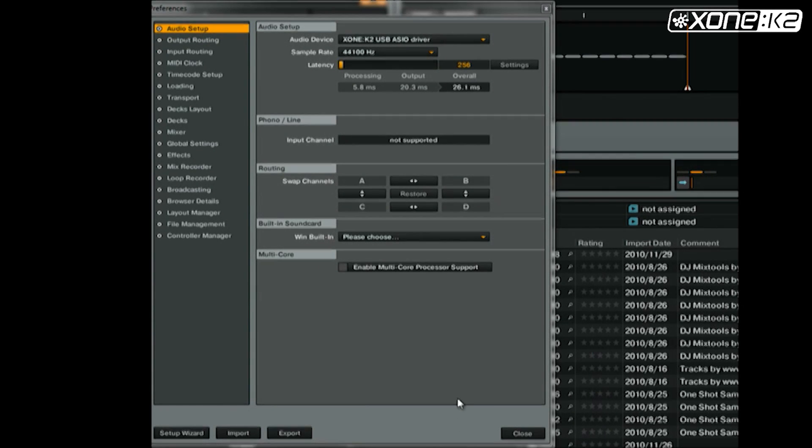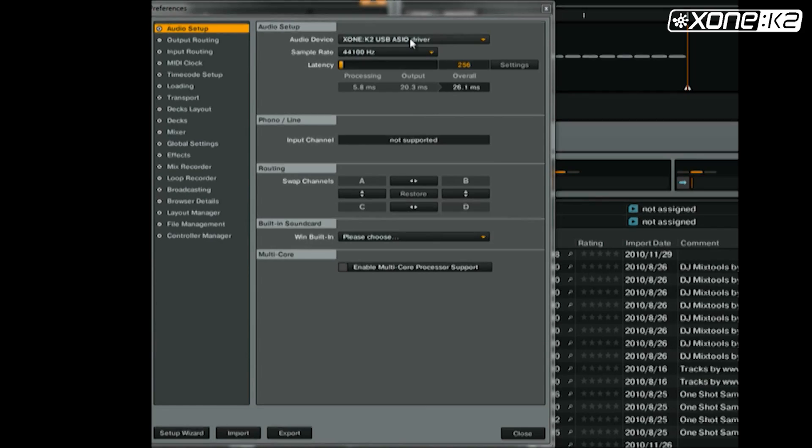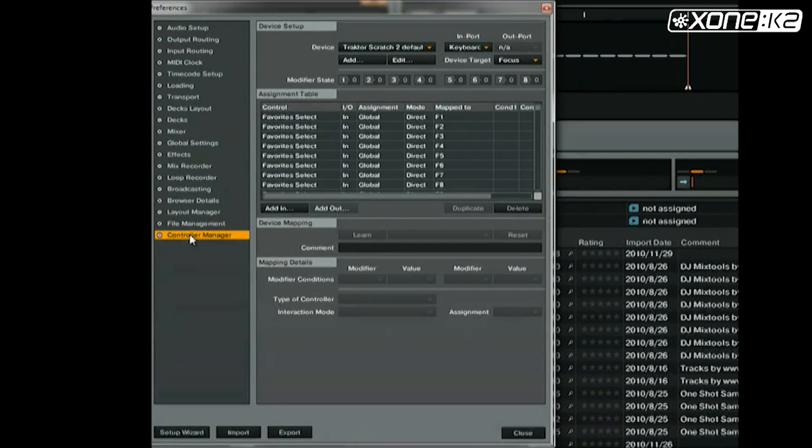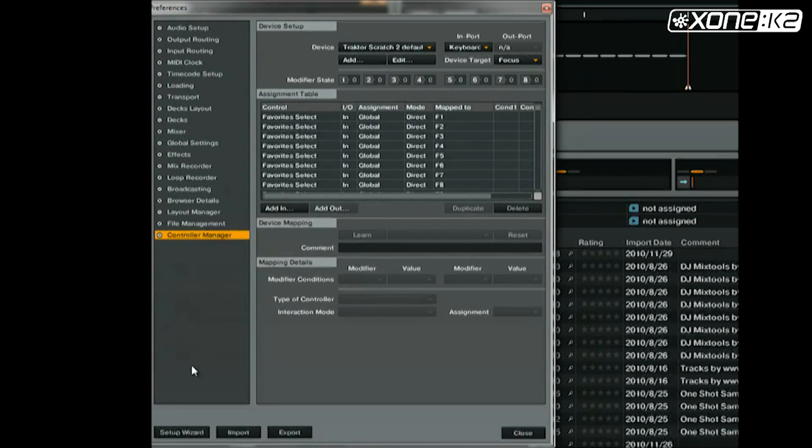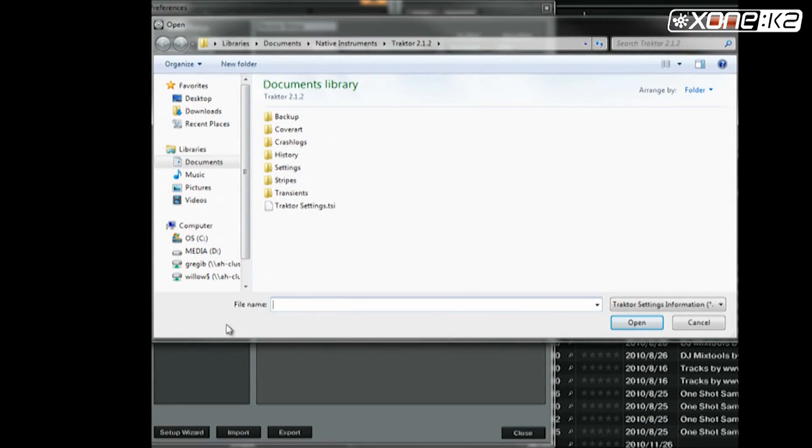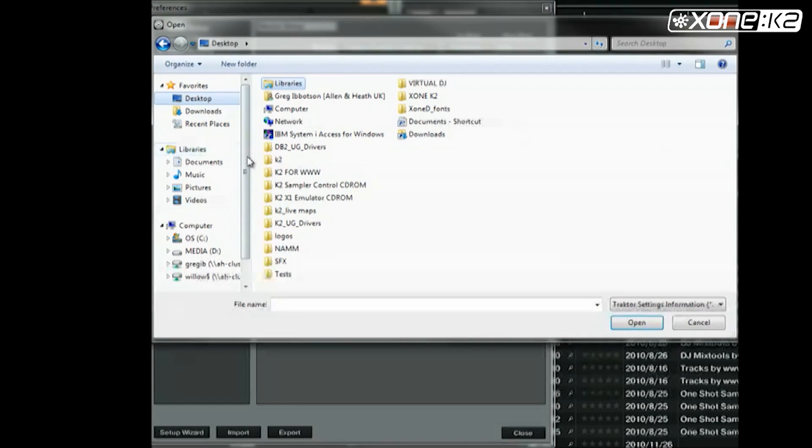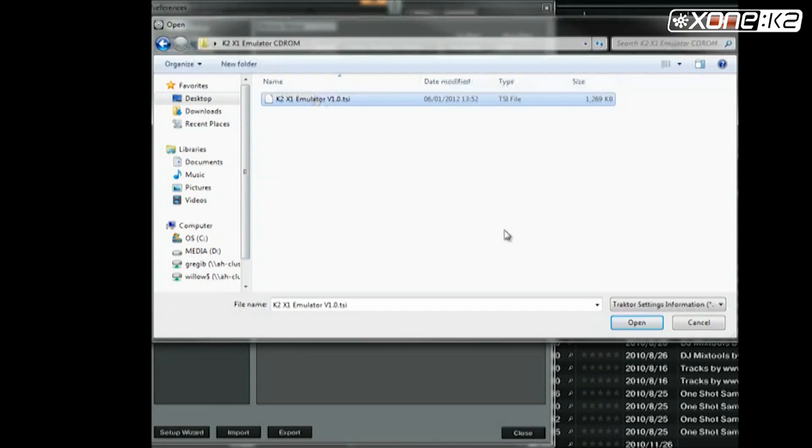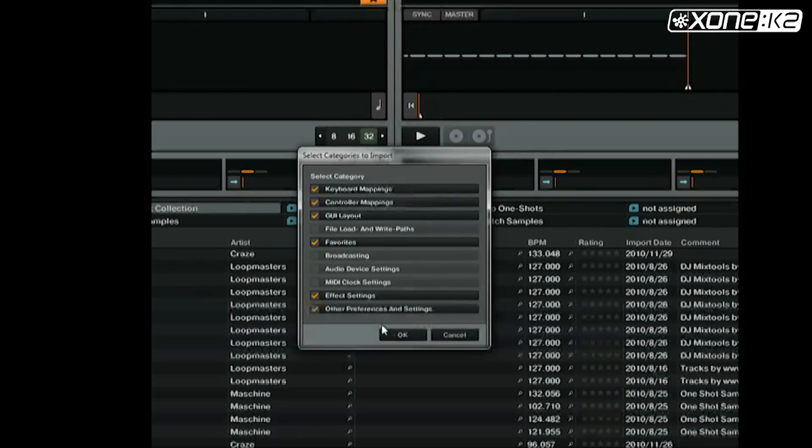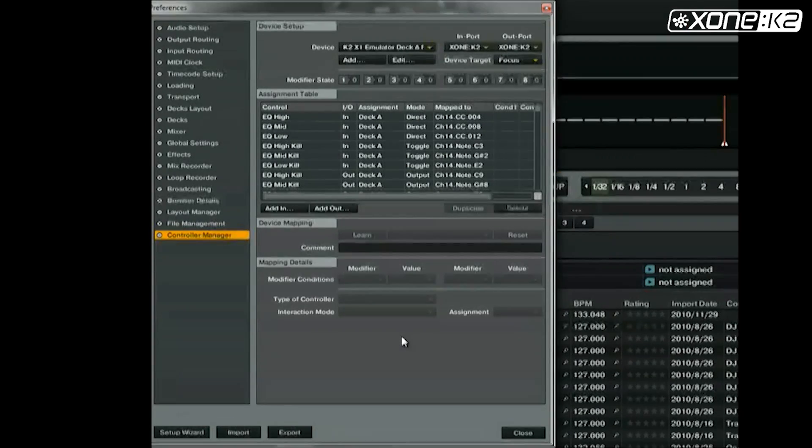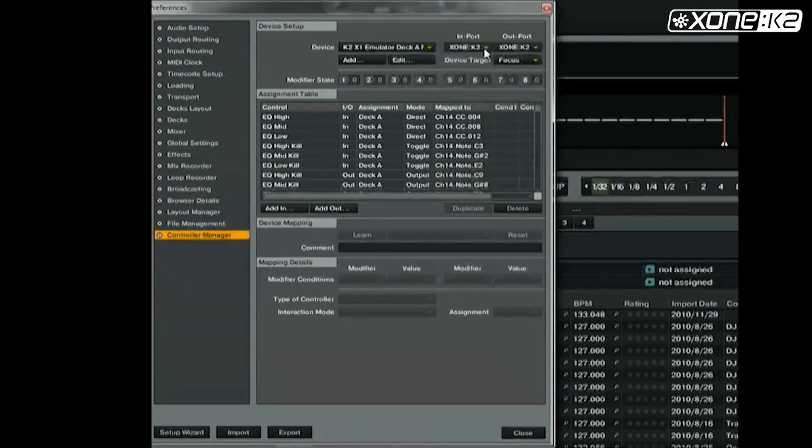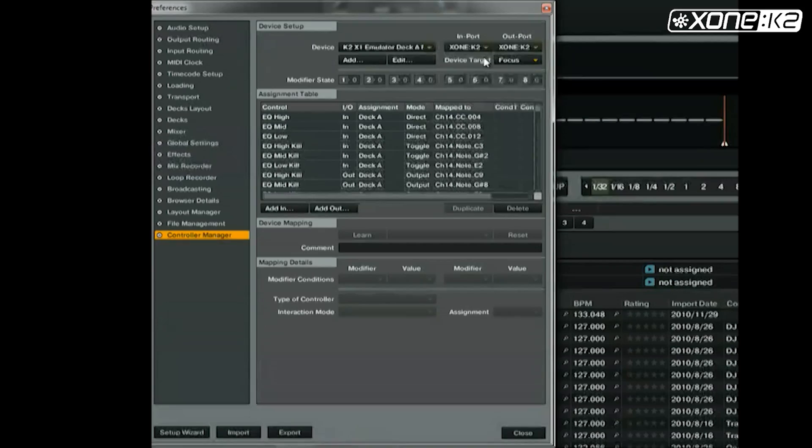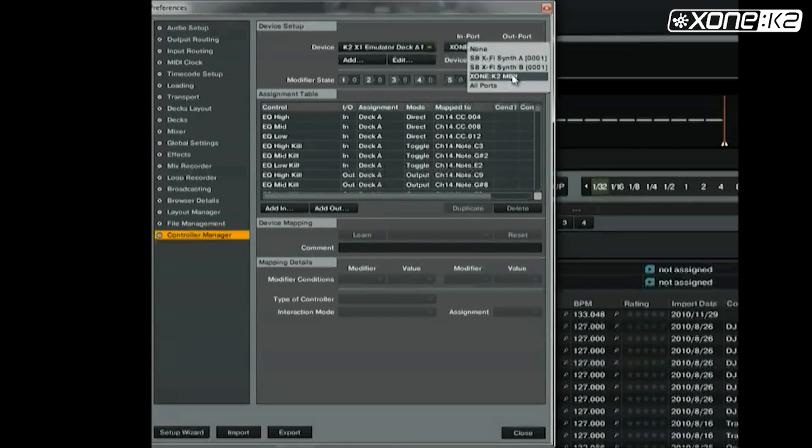To import the Traktor MIDI map, known as a TSI file, in the preferences window in Traktor, select Controller Manager. Choose Import. Browse to the save location of the TSI file you wish to load. Select and open it. In the Categories to Import window, select OK. Make sure that the MIDI device input and output are set to Xone K2 for both devices in the K2 map.